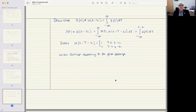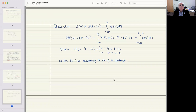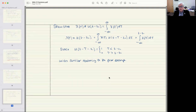Then I have a second example. The second example is merely an example where we did the same thing, except this time I used the time shifted unit step function. And again, we've gone through and made the calculation.